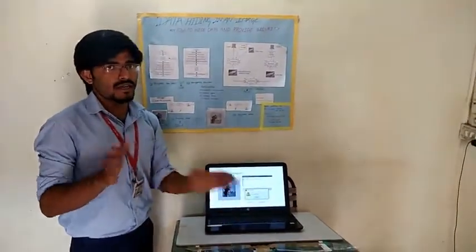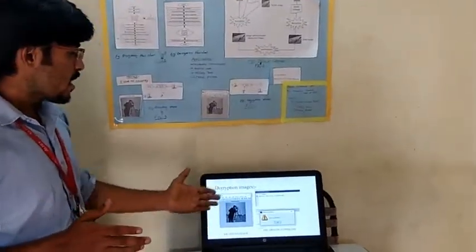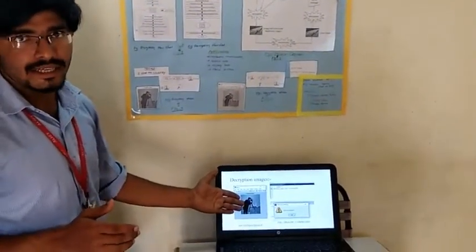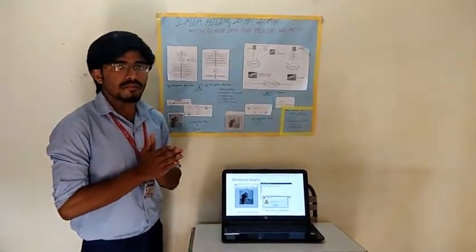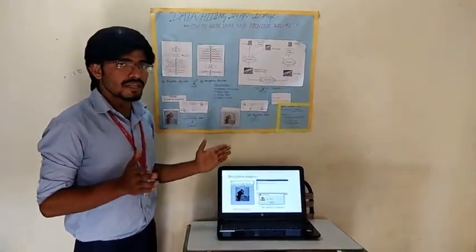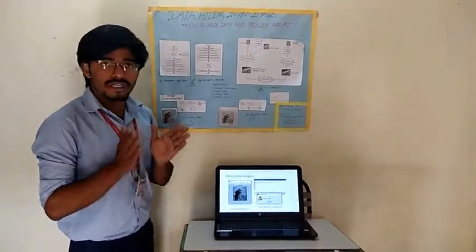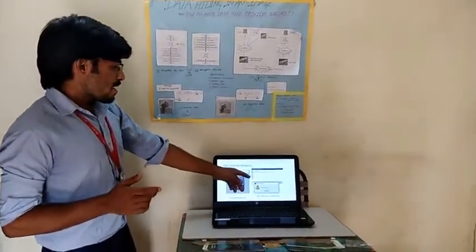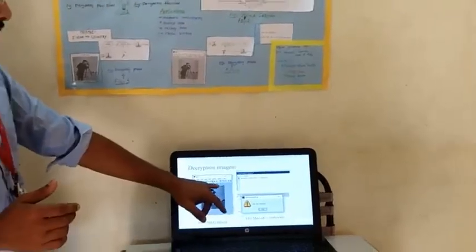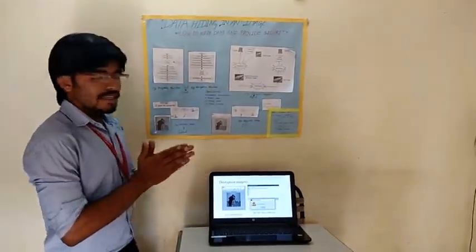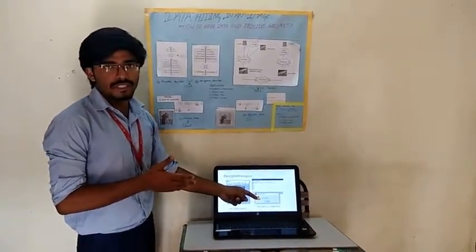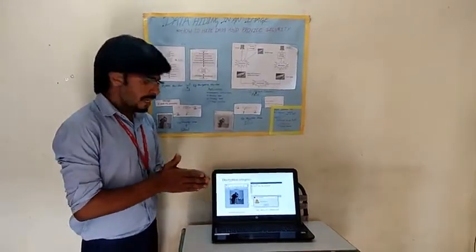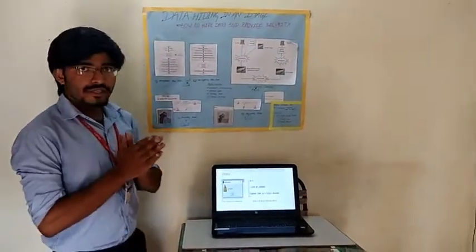At the decryption phase, the embedded image is taken as input. If the receiver uses the reverse LSB algorithm and the same key used by the sender, he is going to retrieve the message. If the receiver types the key incorrectly, it will display that the key is not matched. If the receiver provides the exact key, it will show that the key is matched and he will retrieve the message.